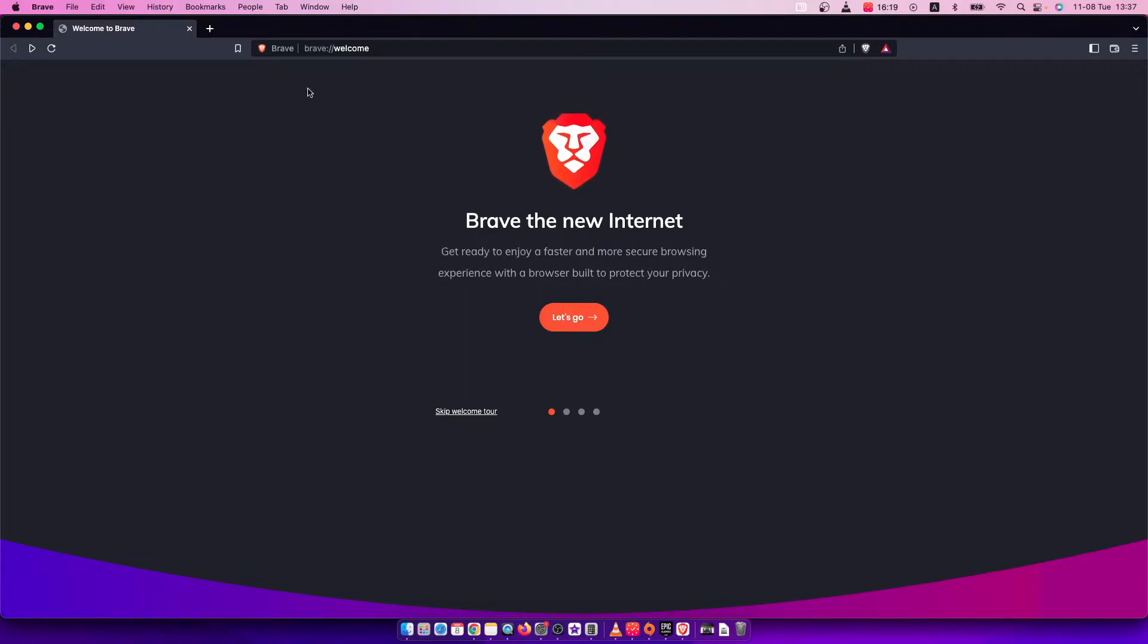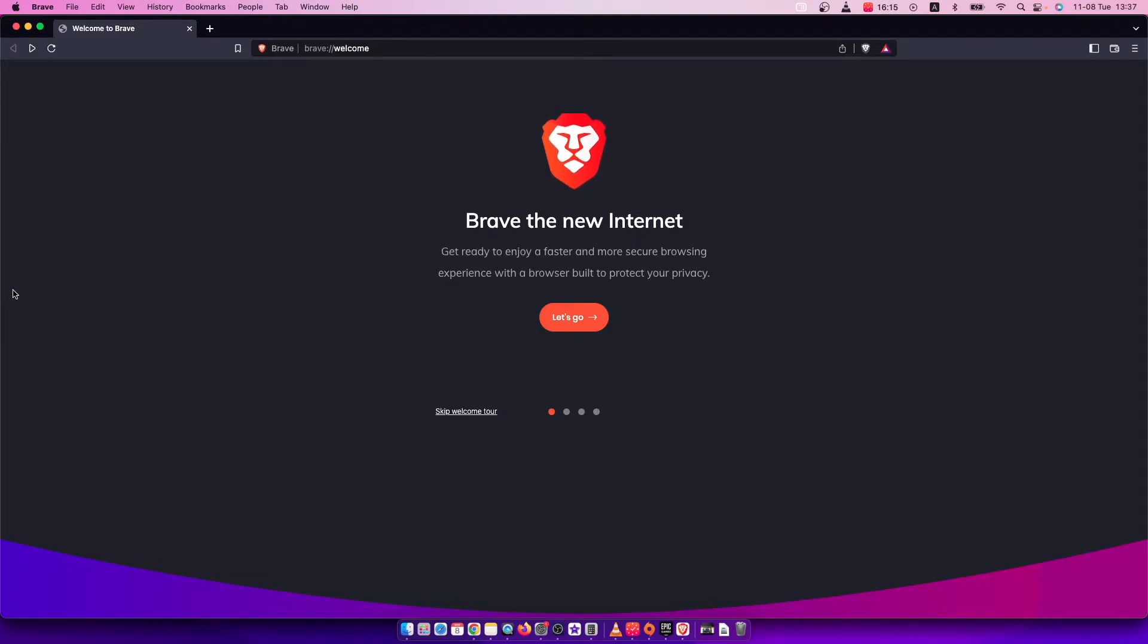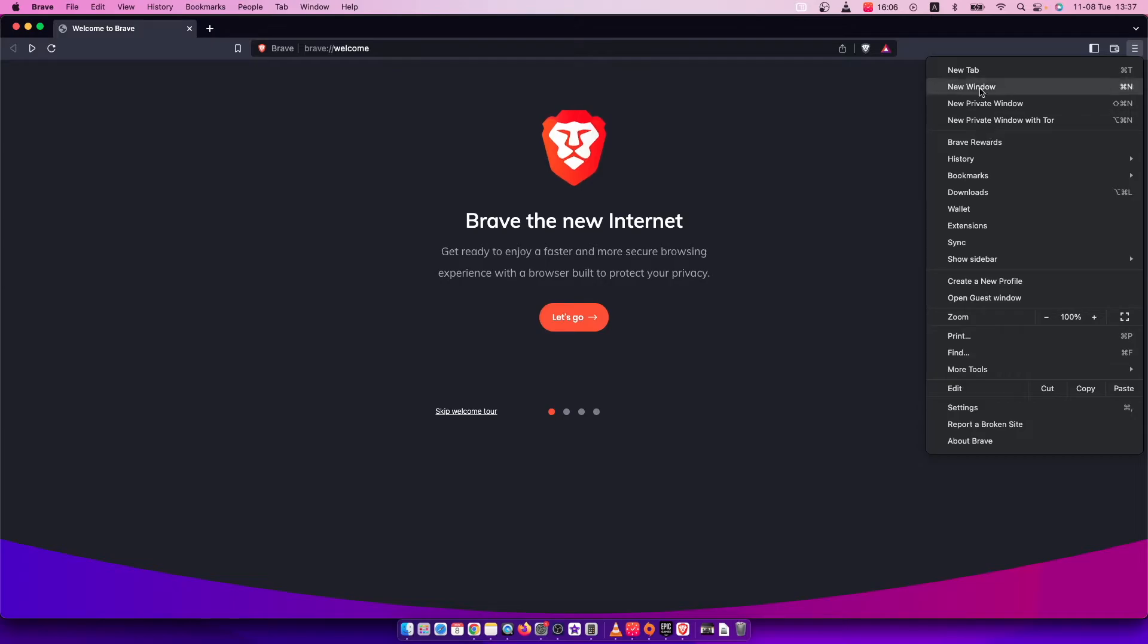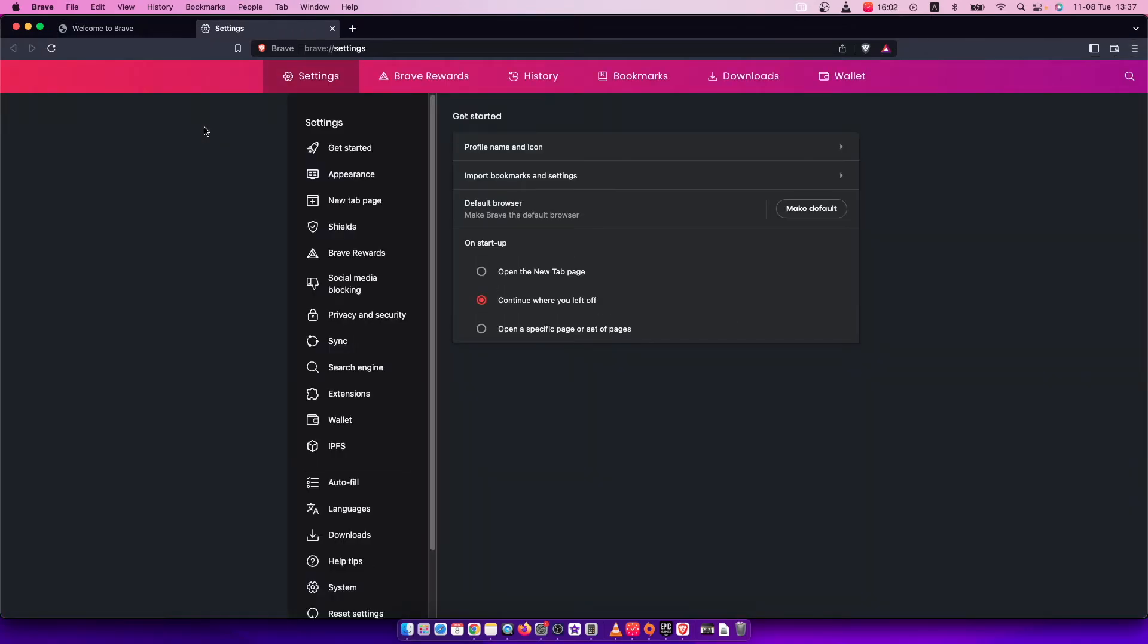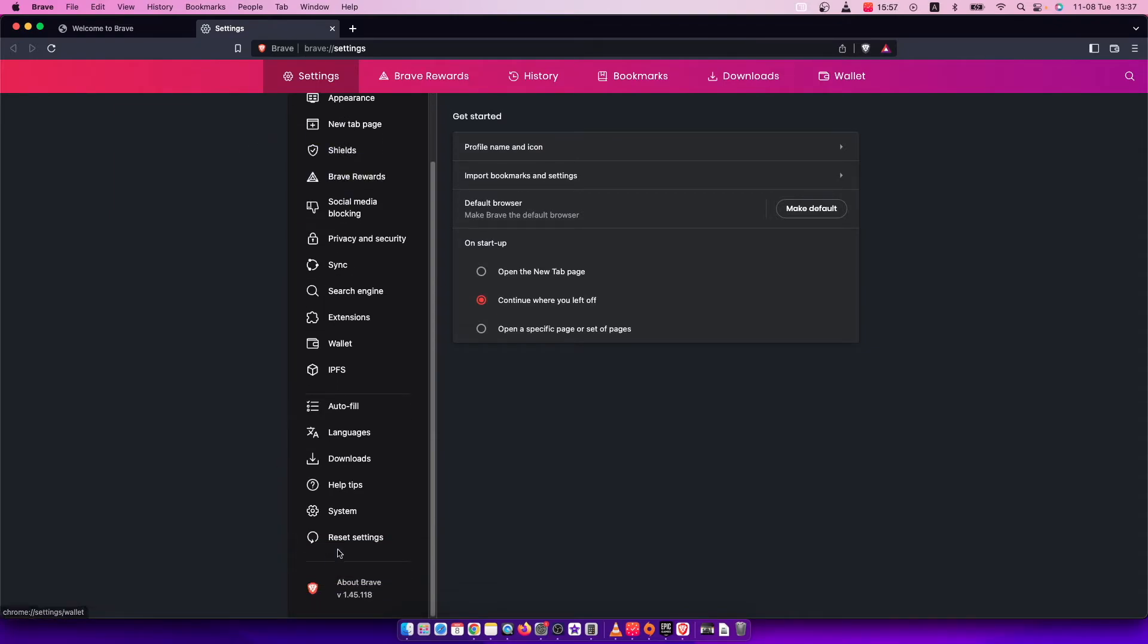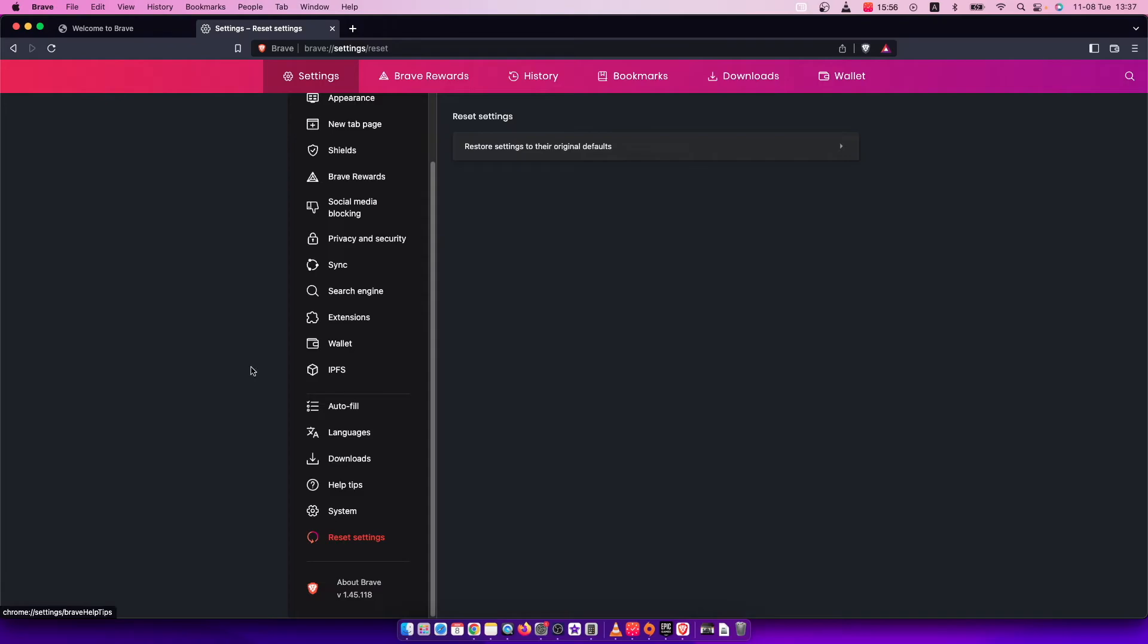First of all, of course open your Brave browser and then on the top right side you should see three little lines here. You need to press on that and then the new pop-up menu shows up. On the bottom you should see settings, and once you are in the settings then you need to scroll down until you see reset settings.